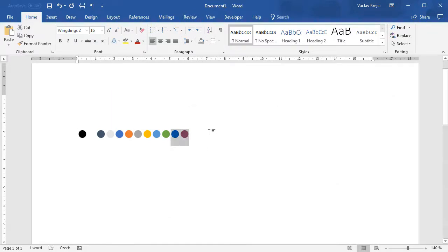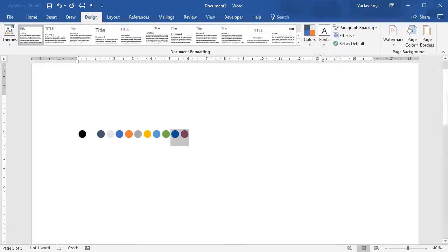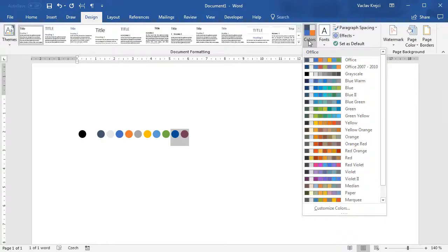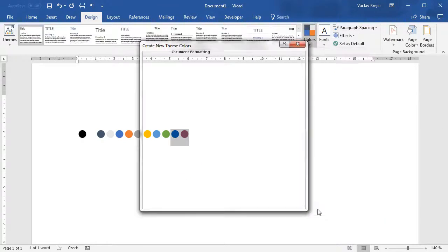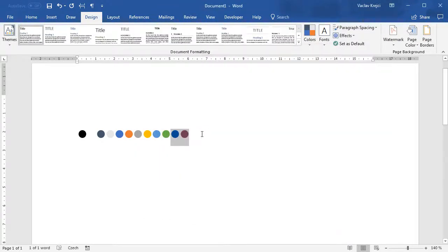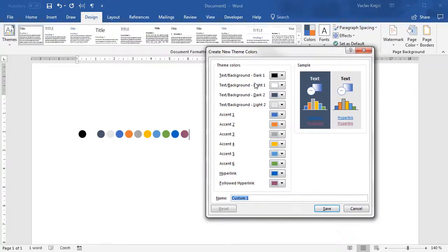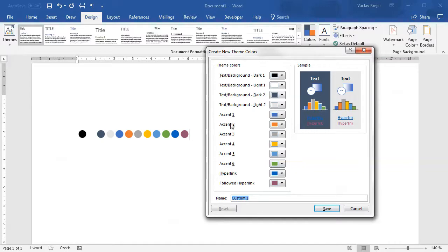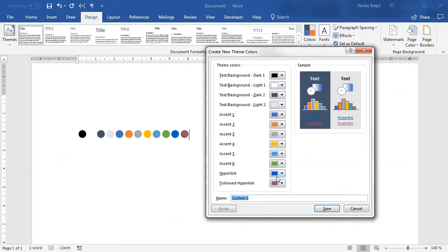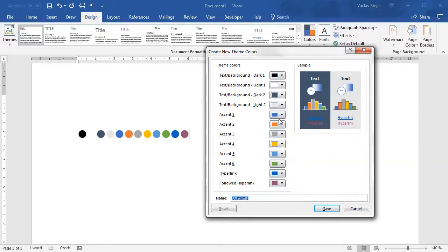Where do those colors come from? If I open the Design ribbon and colors, customize colors, it's much more obvious which colors are used for the theme and they are also in the right order. The first four colors are mainly used for text, then we have six different accent colors, and then we have two for hyperlinks: normal hyperlink and followed hyperlink. It kind of makes sense to not use those hyperlink colors because they are often very different.